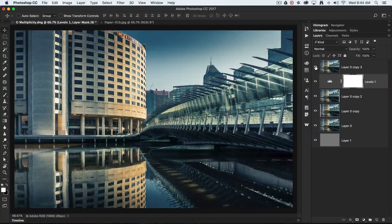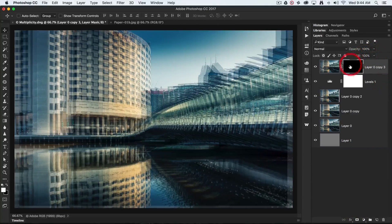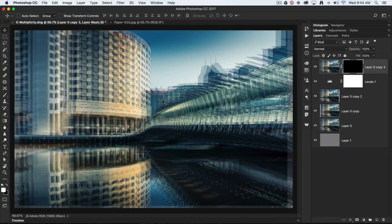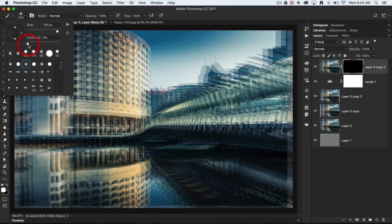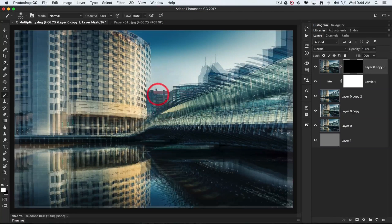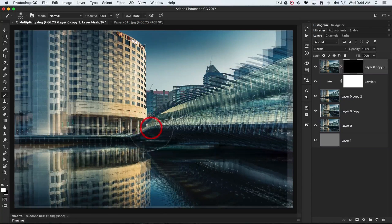The top image shows the image without the multiplication effect. I'll hold down the Option key — or Alt on a PC — and click the Add Layer Mask icon, which hides all of this layer. If I want to restore any image area without the multiplication effect, I'll select the Brush tool, set white as the foreground color, working at 100% opacity with 0% hardness, and paint to restore fine detail in the center of the image — for example, a building.